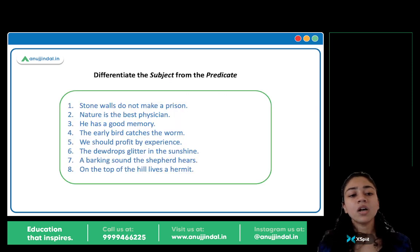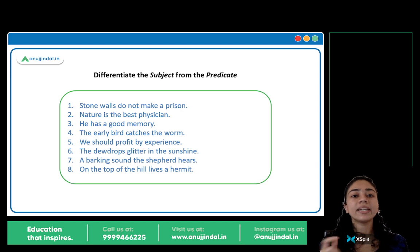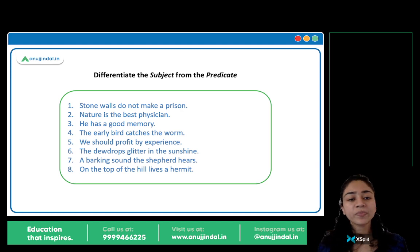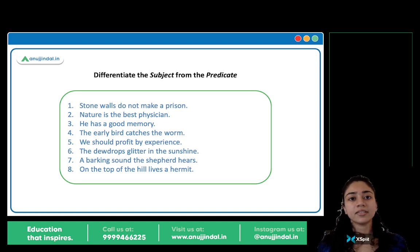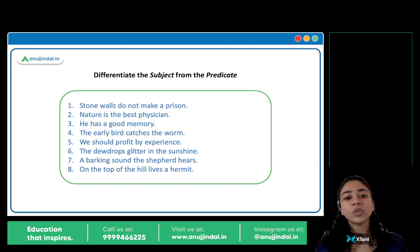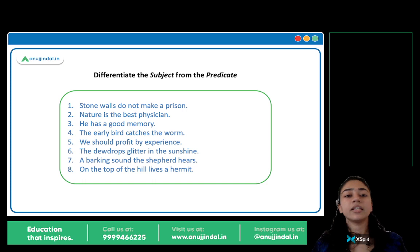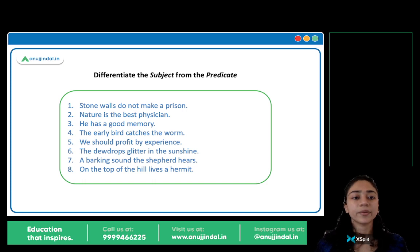Now, you have eight sentences here. What you have to do is identify the subject and the predicate in each sentence. Pause this video and mark your answer, note your answer, and then we'll check.